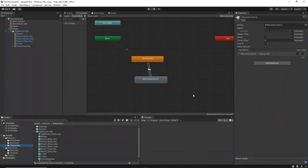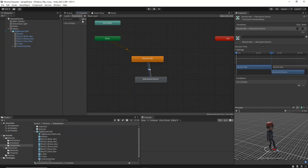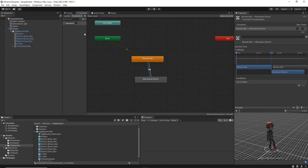In the animator window, select the parameter tab and add a new trigger parameter named Macarena underscore dance.